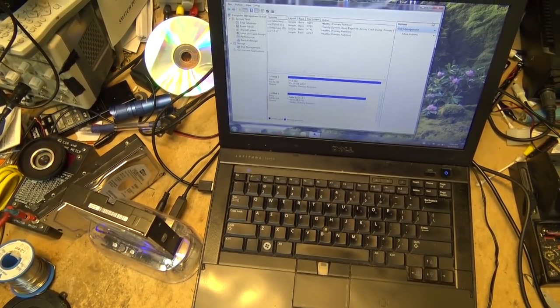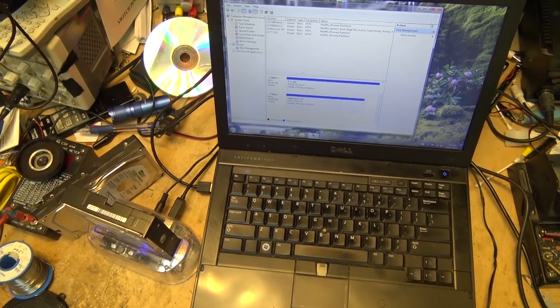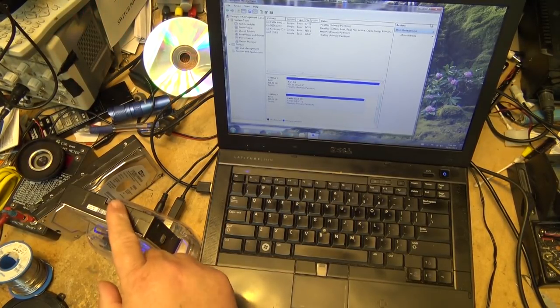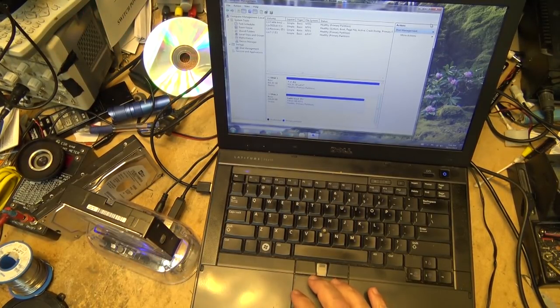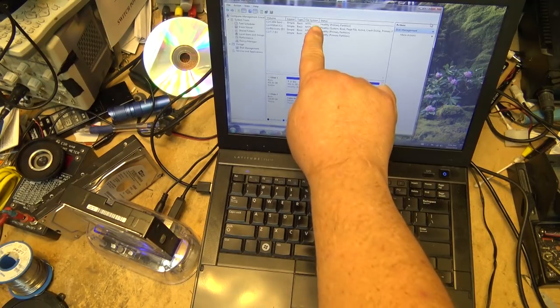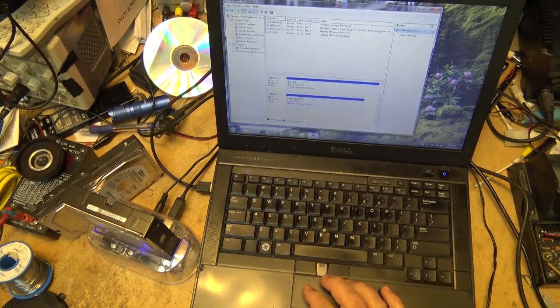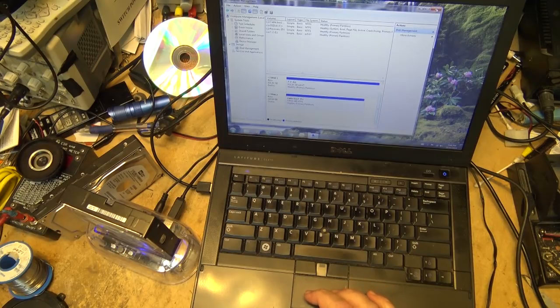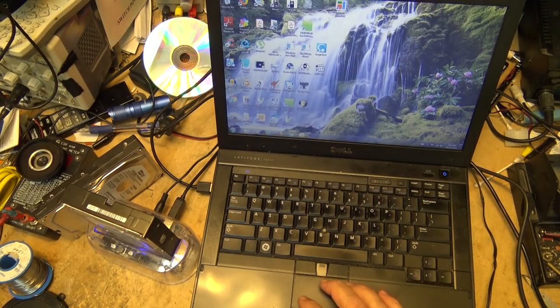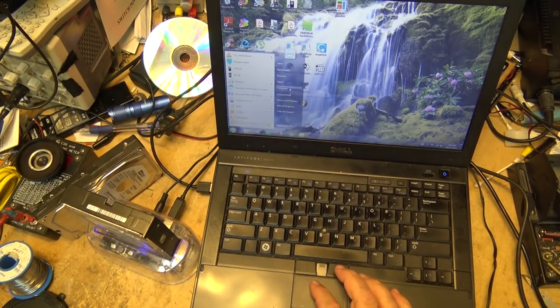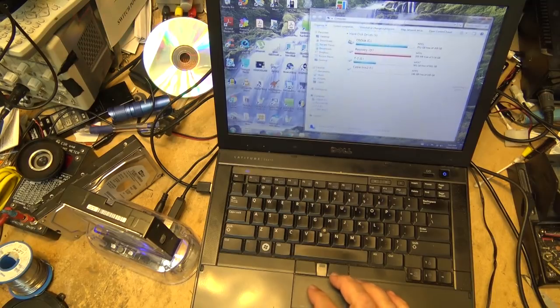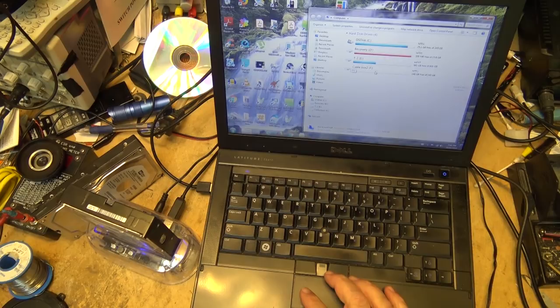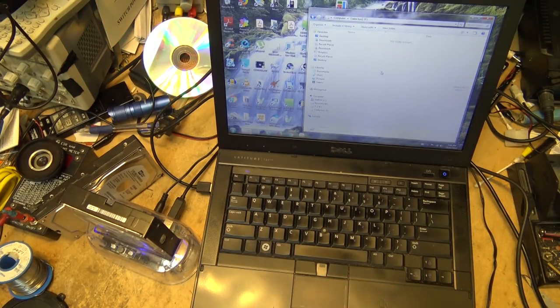So there we go, all formatted. It took a while to format every single sector on here but it's now verified, healthy primary partition. Now if I open up my computer I'll see the new drive here called cable box 2, 148 gigs free of 149. It's after formatting.